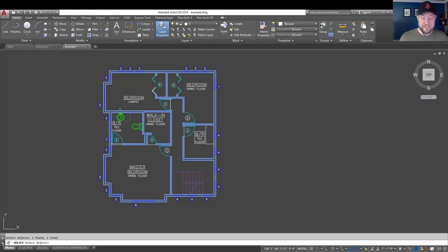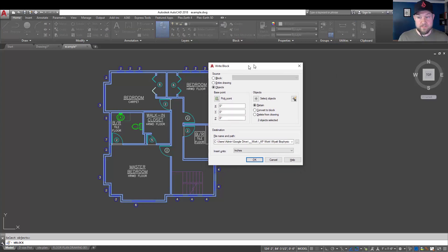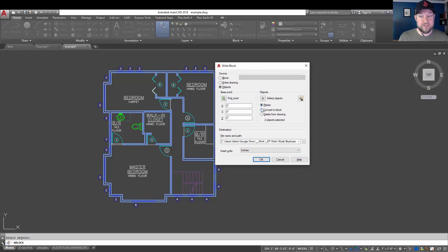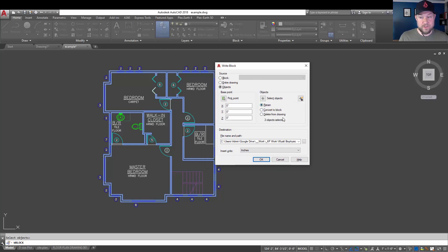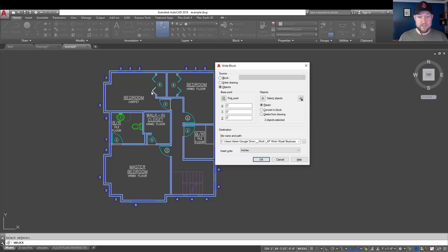We're going to hit enter or space there to bring back our menu. And it's going to ask you if you would like to retain these, convert them to a block, or delete them from the drawing. That's referring to the objects you've selected. If you just leave it as the default retain, it's just going to leave your drawing the way it is. This is typically how you're going to use this.